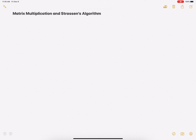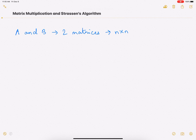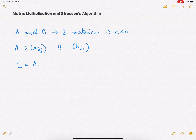Let us consider that A and B are two matrices, both n×n square matrices. The ijth element of A is denoted by a_ij, and for B the ijth element will be denoted by b_ij. Because they are two n×n matrices, if you multiply them we will get a new matrix C, and C is also going to be an n×n matrix.